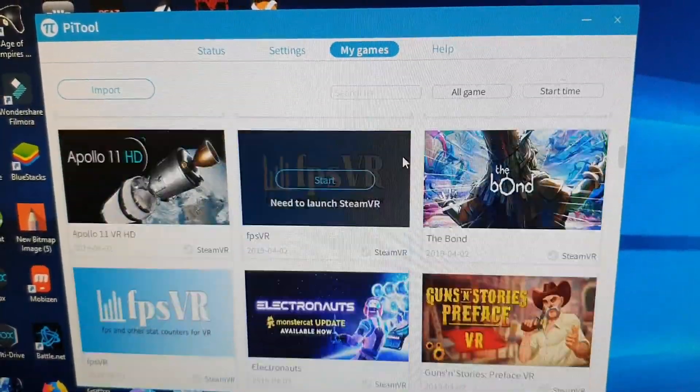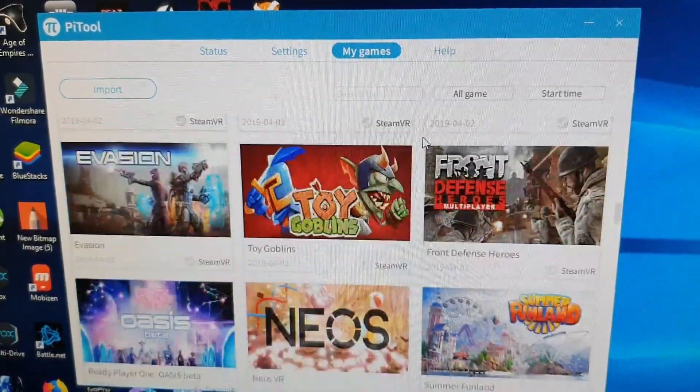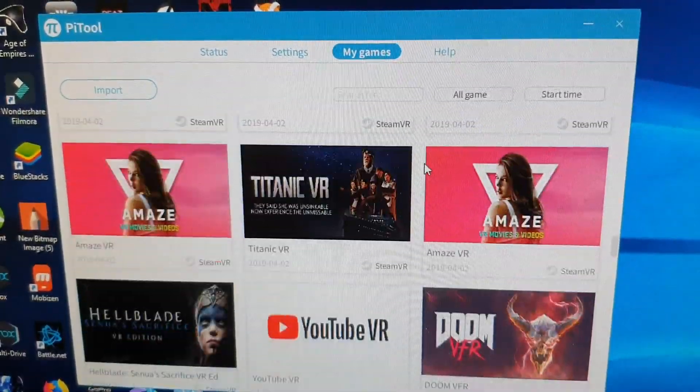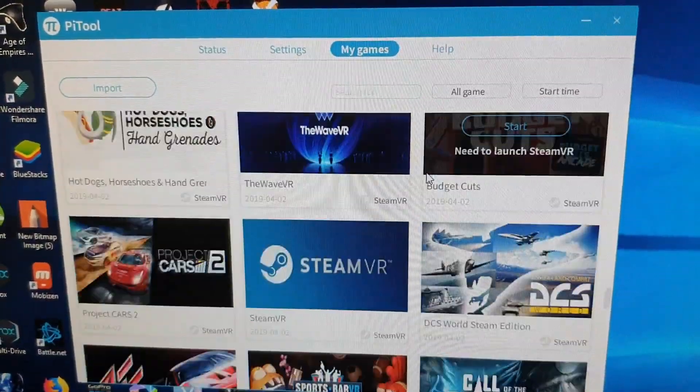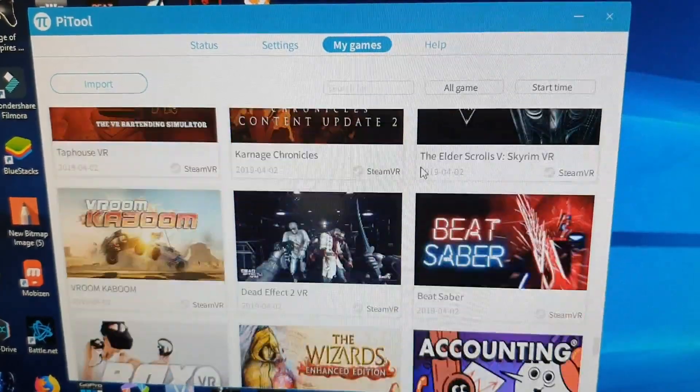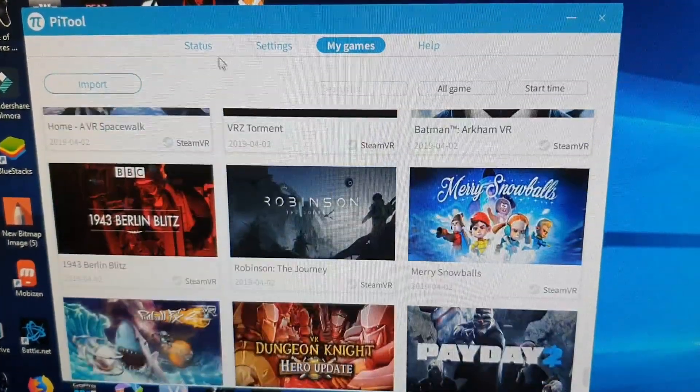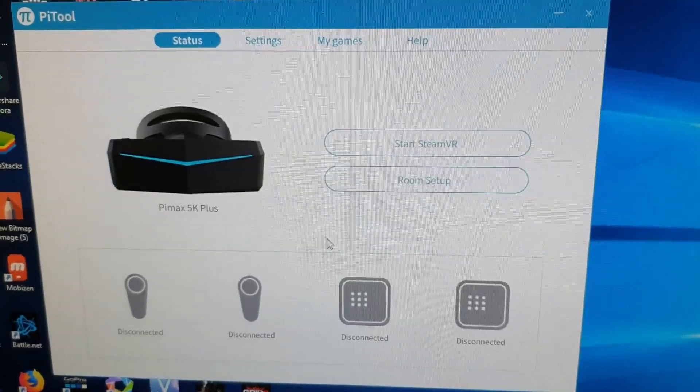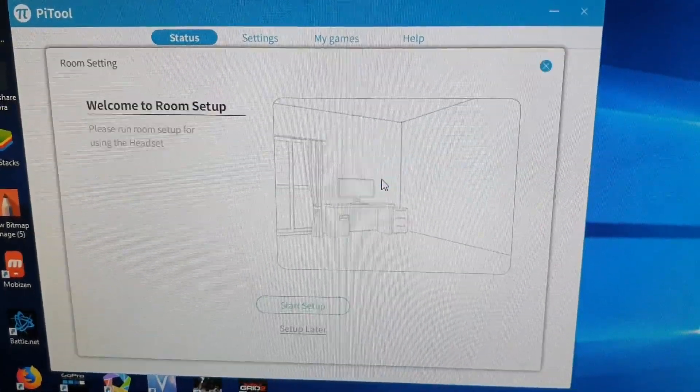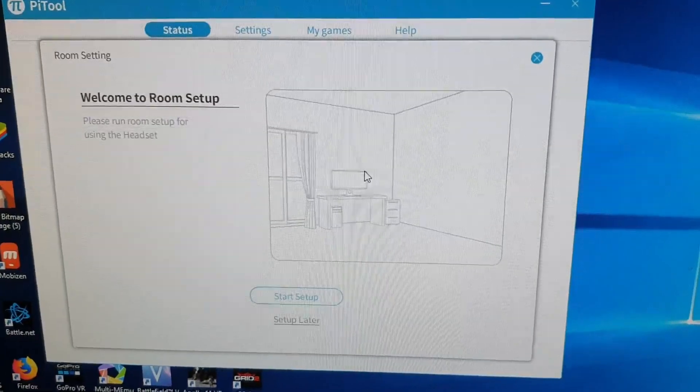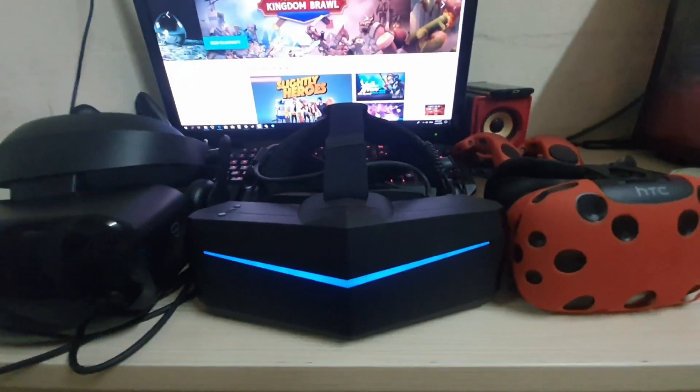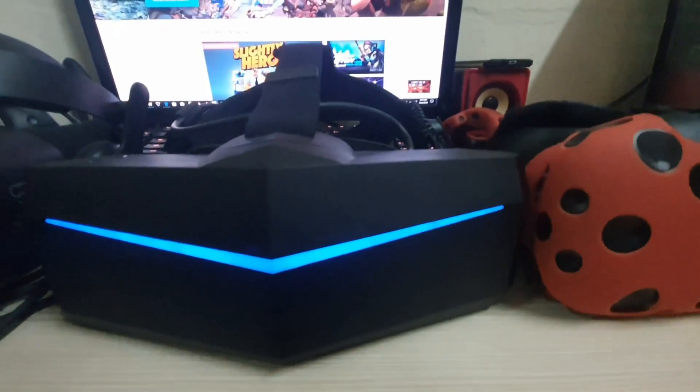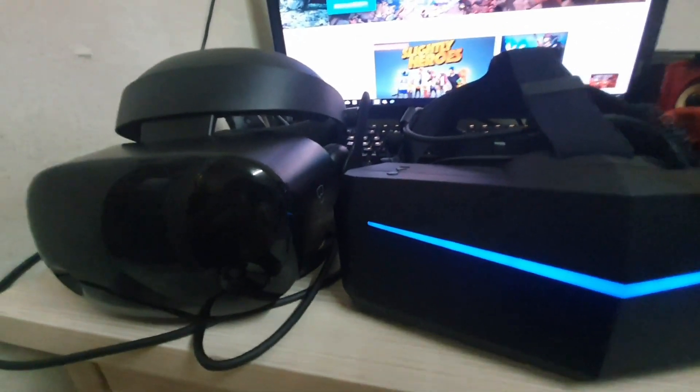After it's done, go to the status and slowly look for your room environment setup—small or big depends on your play space. Before that, you need to connect your lighthouses and motion controllers to PiTool because SteamVR and PiTool are different applications. They each have their own software to make the headset work, which is why it requires two different startups.